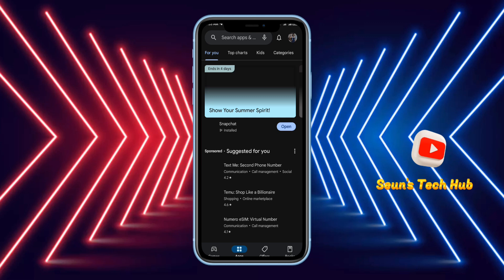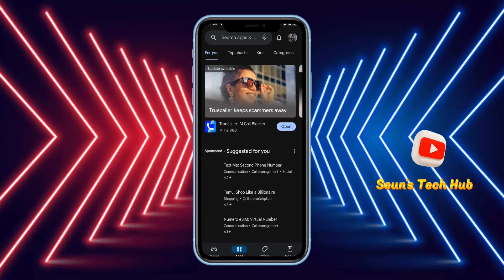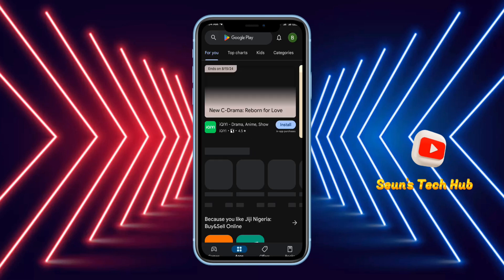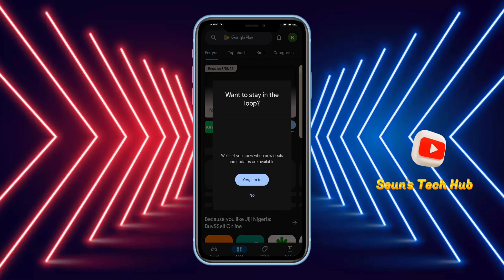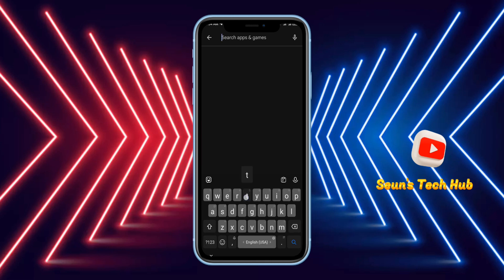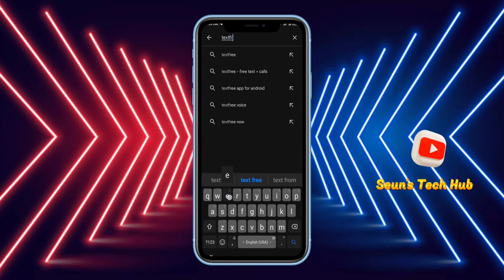Make sure you have two Google accounts on your Play Store before doing this. Switch to the second Google account on your Play Store. I've successfully switched to my second account — now come back and search for Text Free.